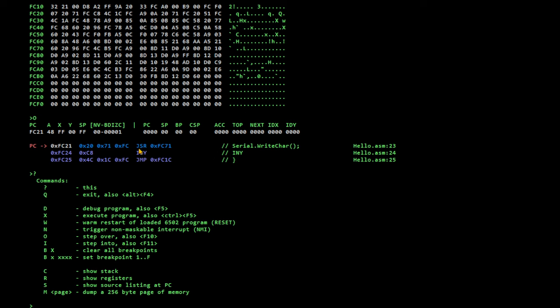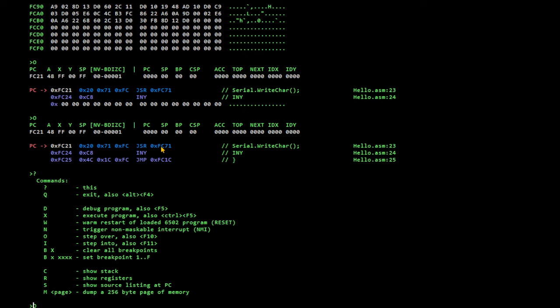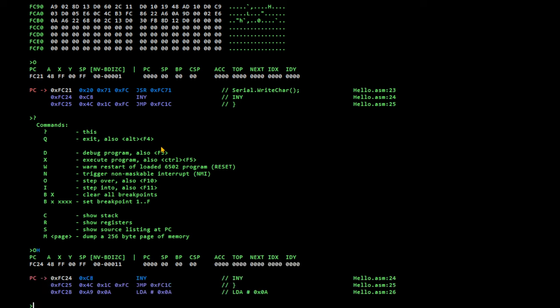Step over is F10. So, I'm going to step over this instruction with F10, which means somewhere on the screen we should see an H appear. And we did. There's our H.